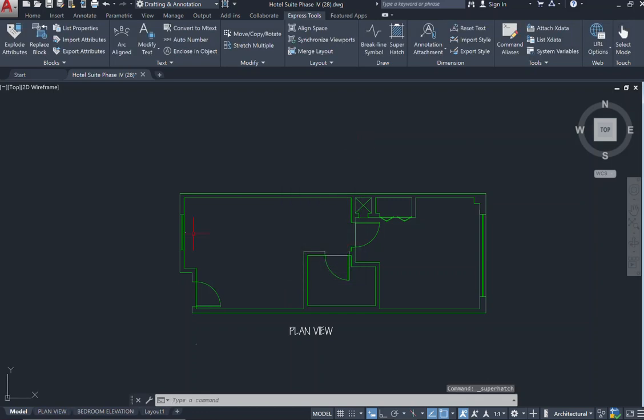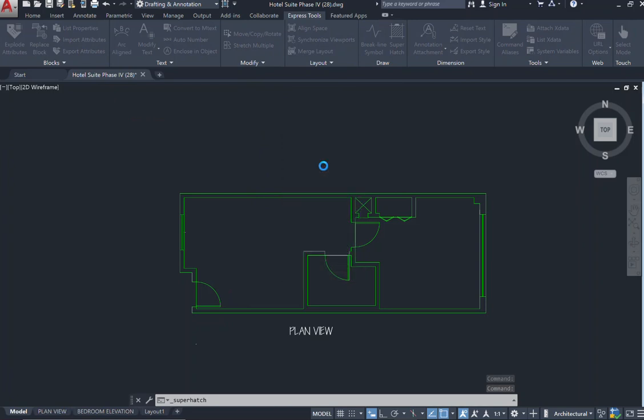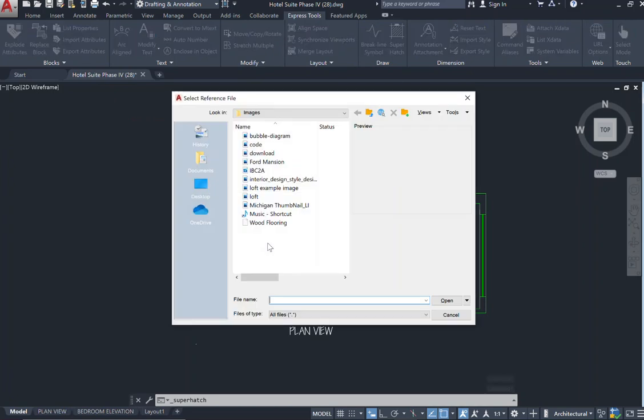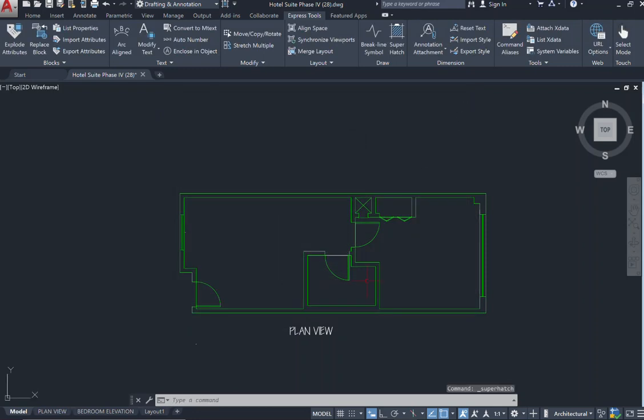First thing I would like to do is go over that image. So an image is something that you can have saved already in your files or to your device that you can import into your space. Using that Super Hatch command and selecting something that is your image, those references will show up. But before we jump into that, let's take a look at our space.